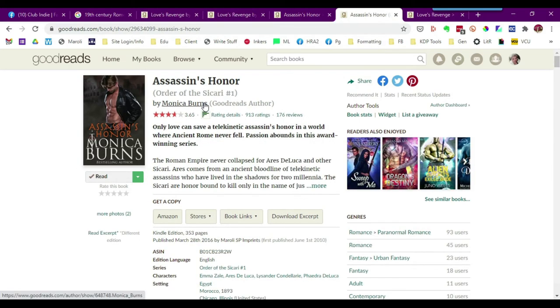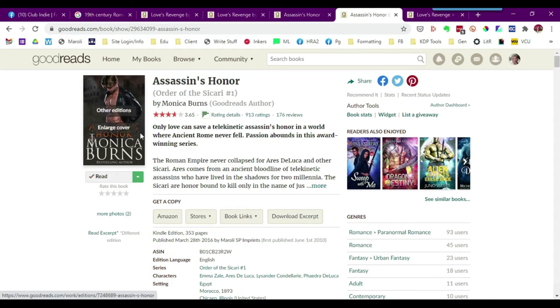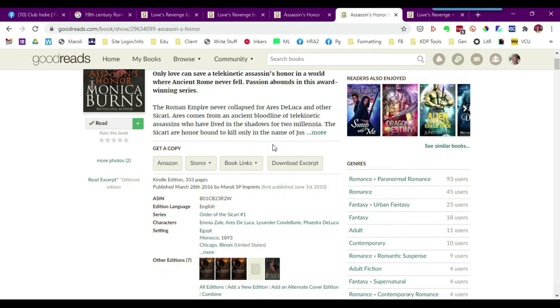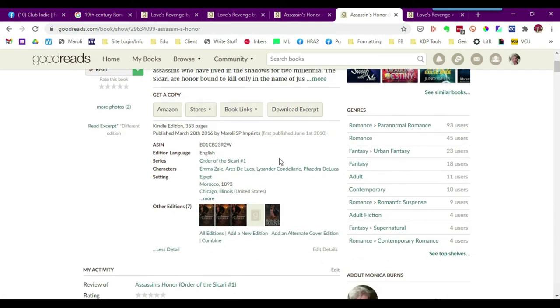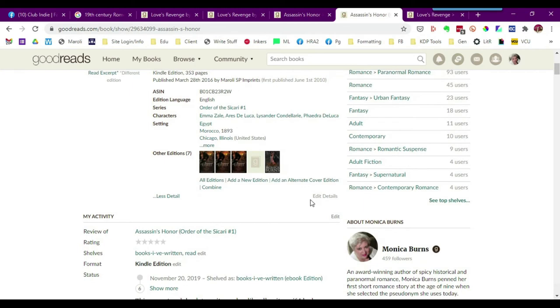Now that you've switched out your covers, you're probably going to want to make it so that readers, when they type in a search for the title, that they see the new cover. And in order to do that, you want to scroll down again here on the book page.